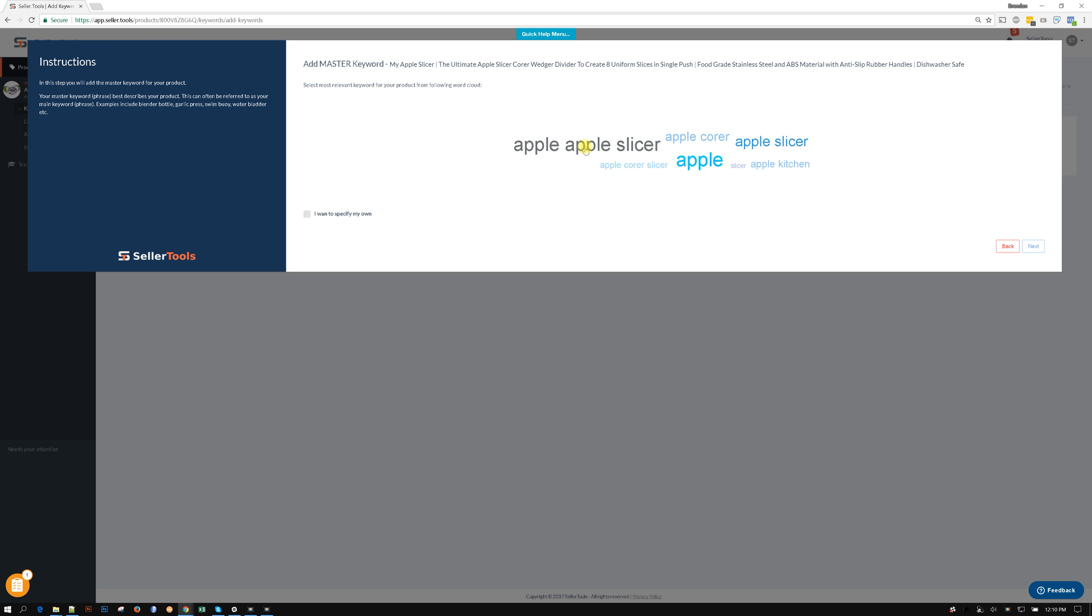Apple, apple slicer for whatever reason is repeated. Apple core slicer, apple core, apple kitchen. So this is just to give us a basic idea of what phrases are repeated most often.